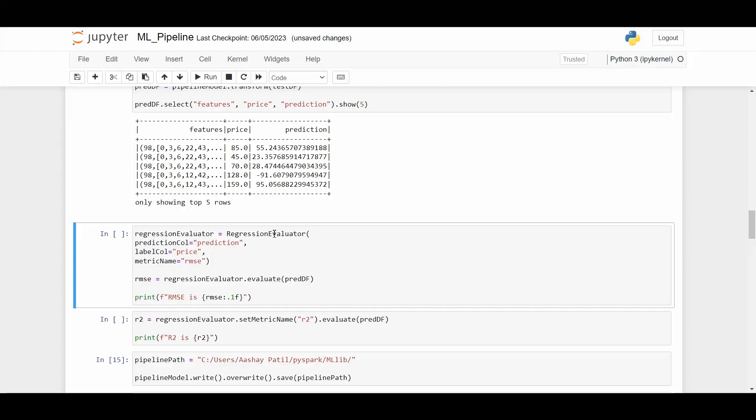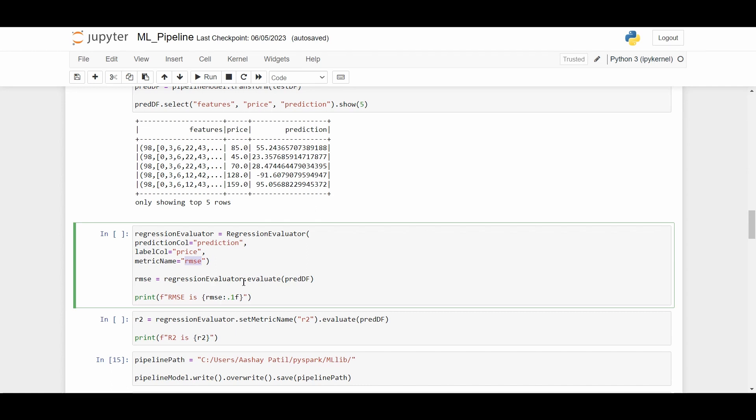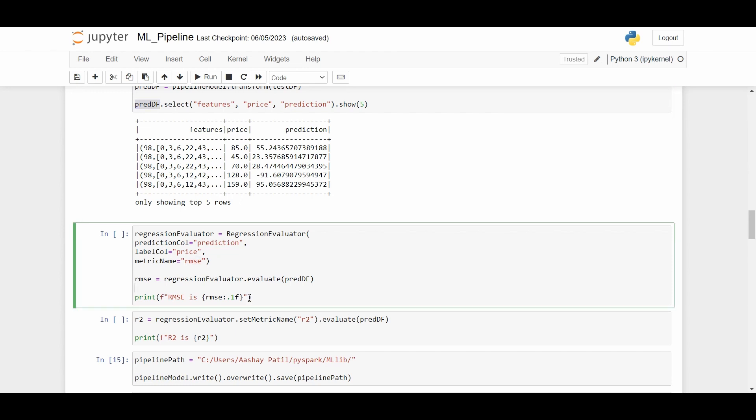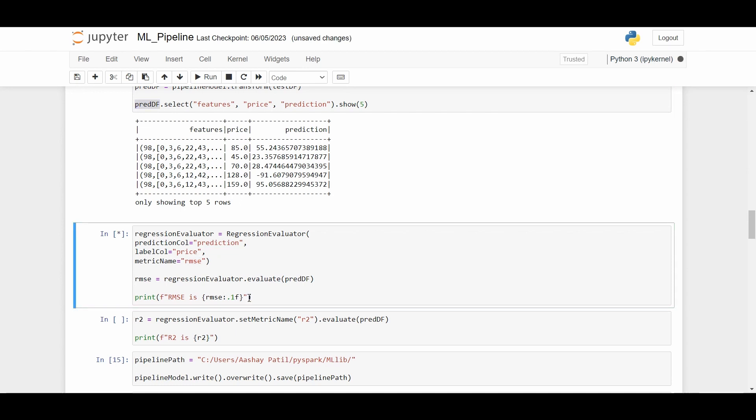We are going to use the regression evaluator method for calculating our RMSE. We have the prediction column as our prediction as calculated in the last lecture, and the label column as the price, with the metric name as RMSE. We need to call the evaluate method and pass our prediction dataframe. After executing this step, we got the RMSE is 220.6.